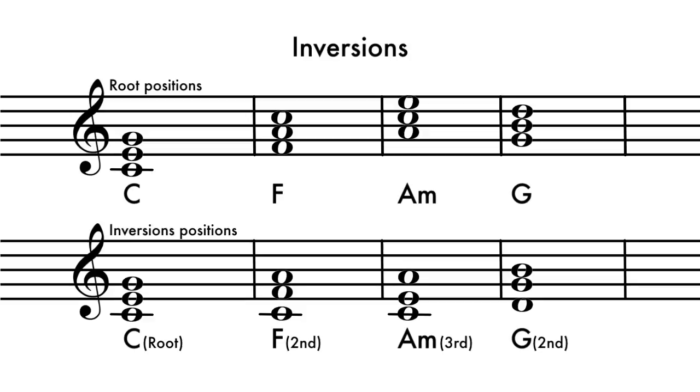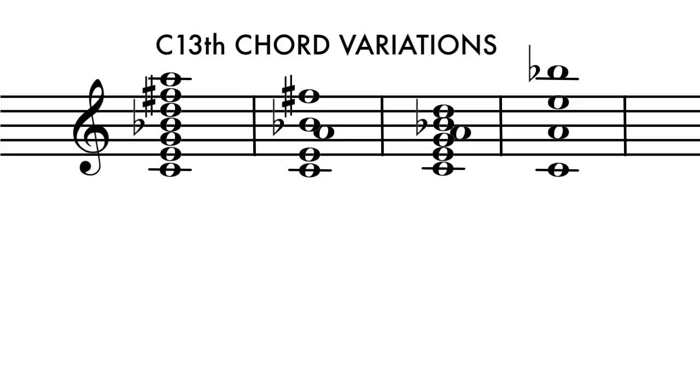When playing chords, one is not obligated to play all the notes of a chord, especially the extended 7th, 9th, 11th and 13th. Every voicing of a chord will have its own unique sound which opens a wide range of creative options.